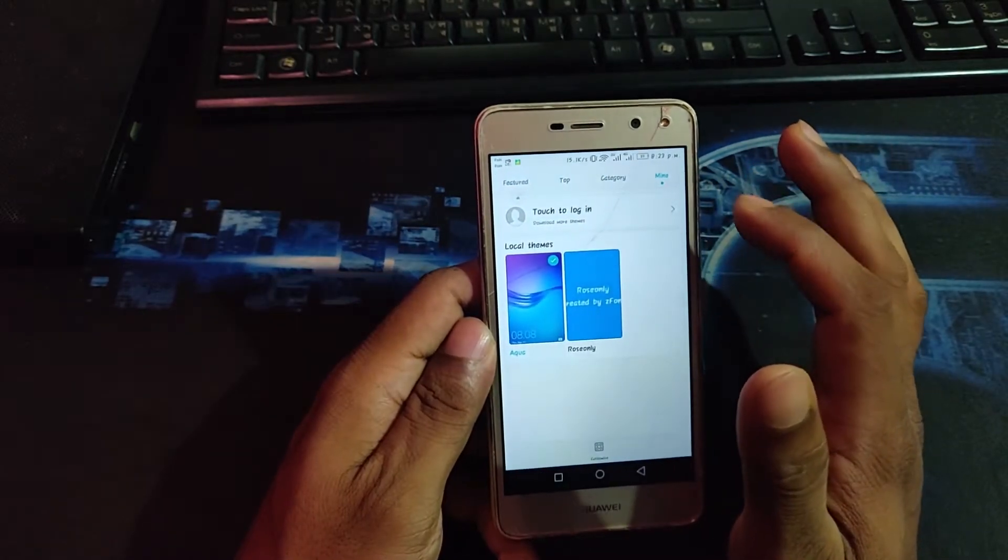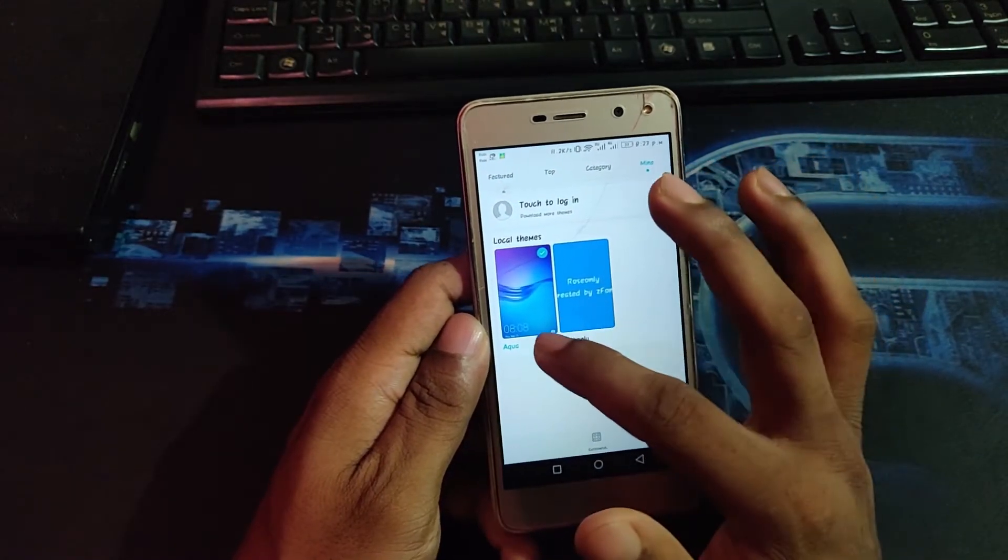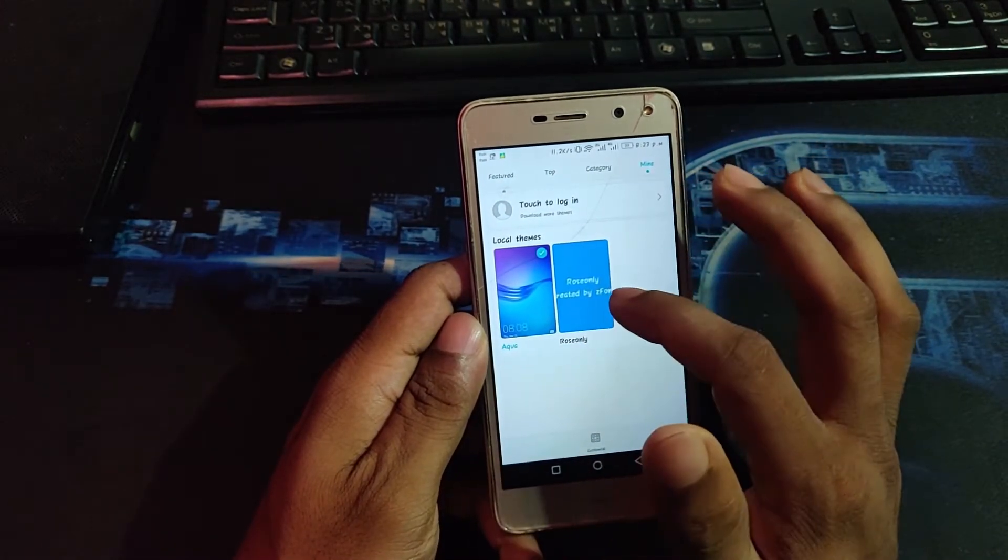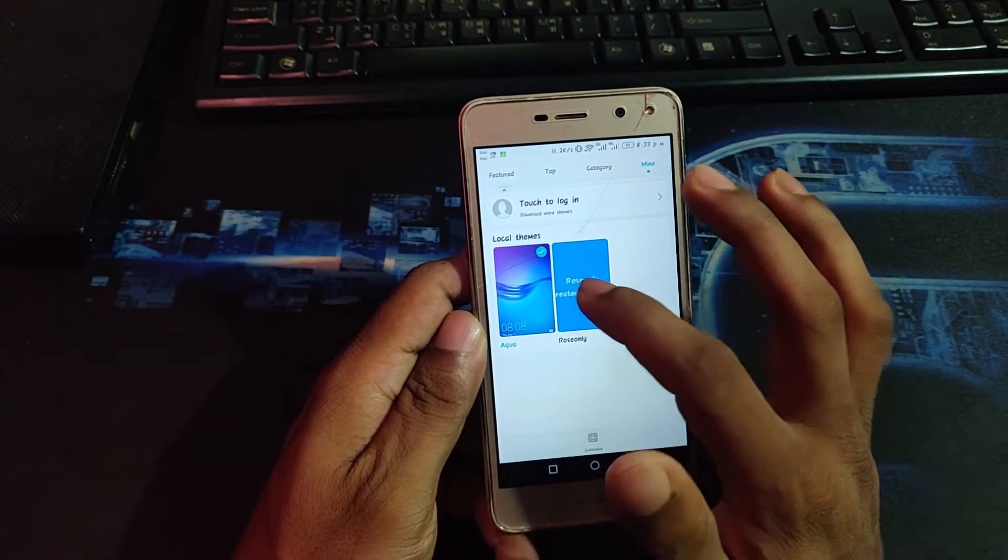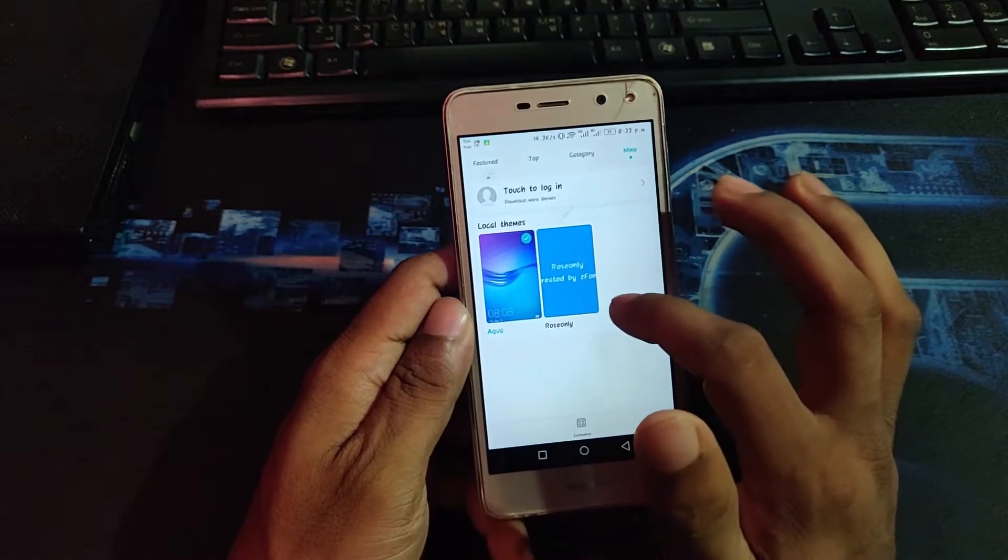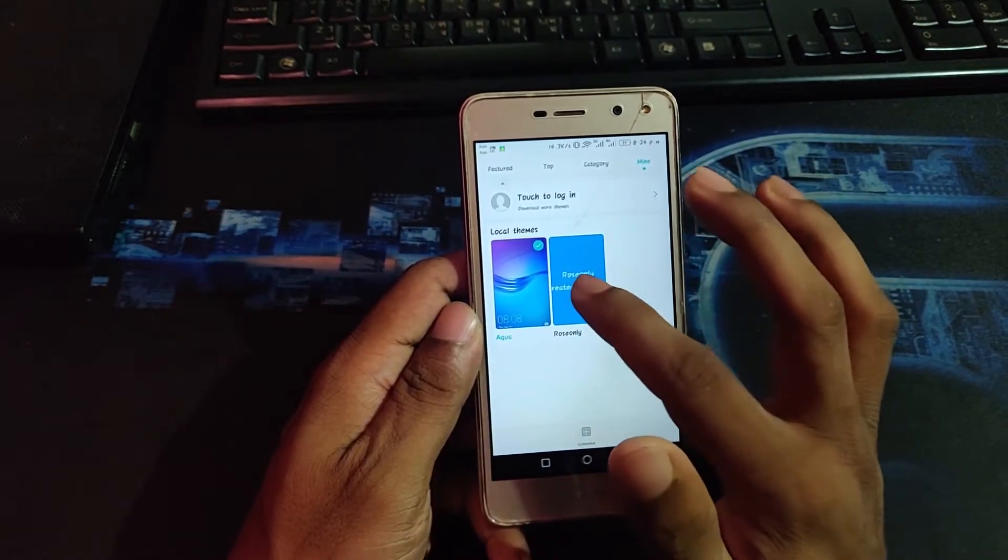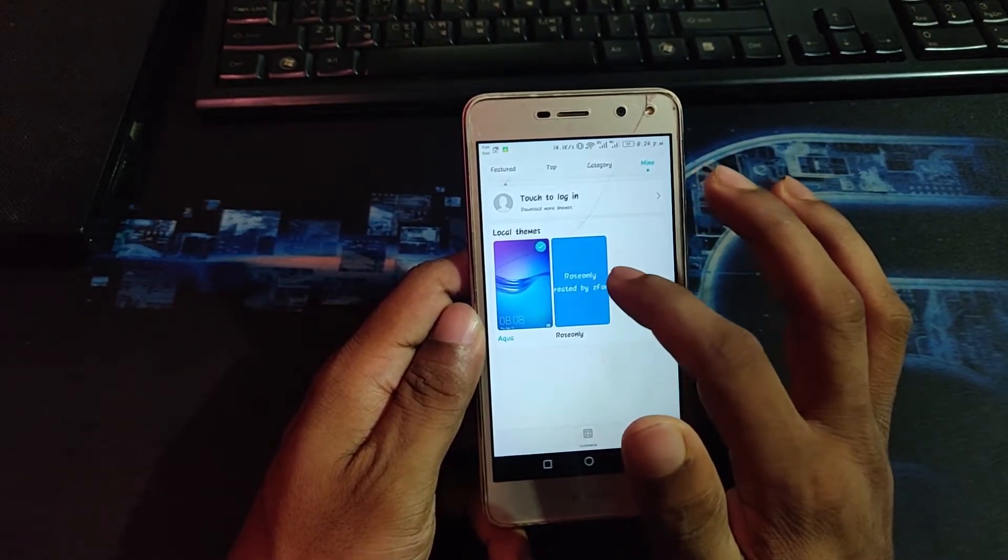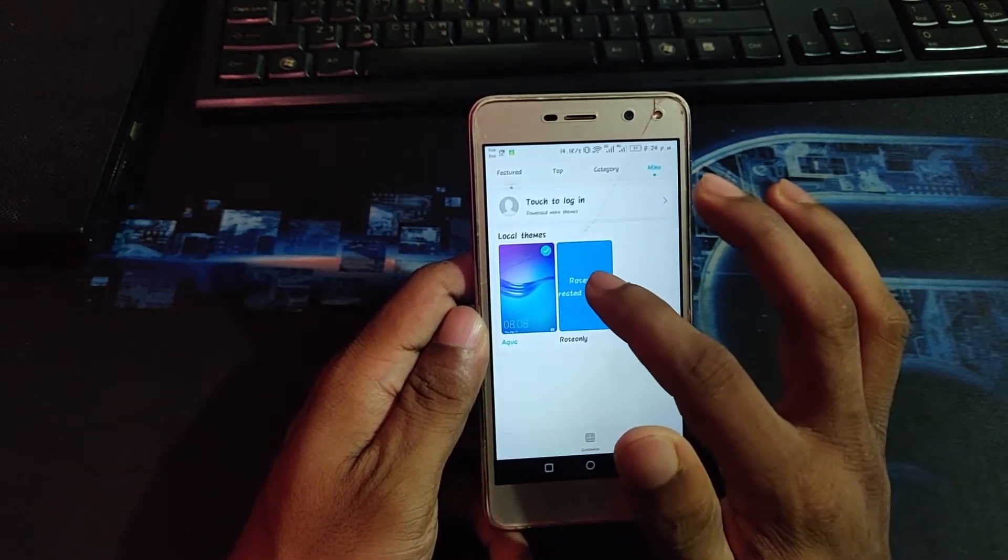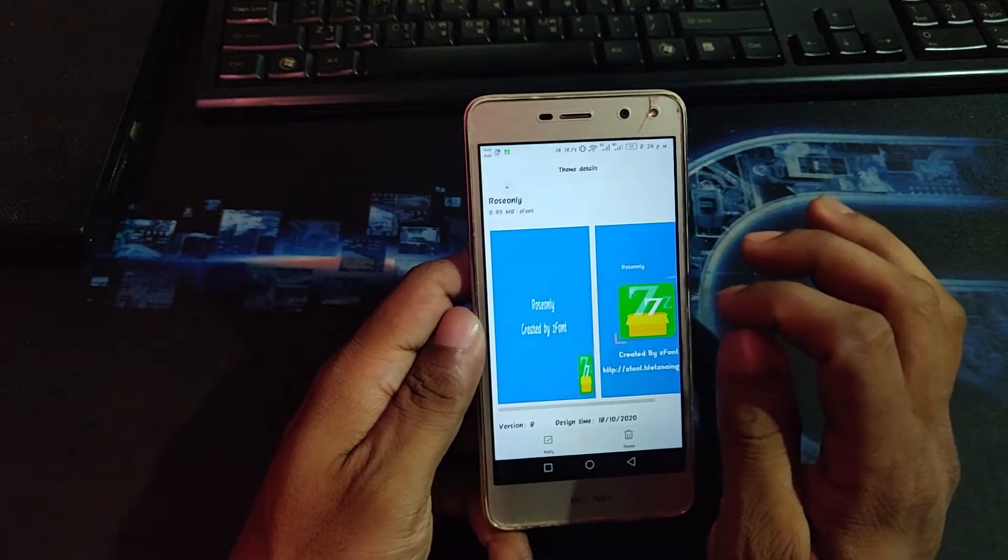As you can see, here are two themes. I'm going to click on Erosiony, just clicking, and click the apply and keep.